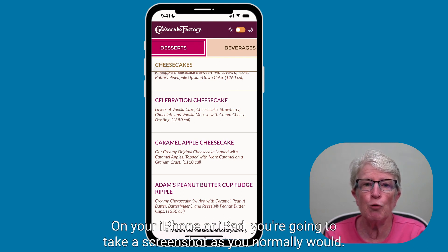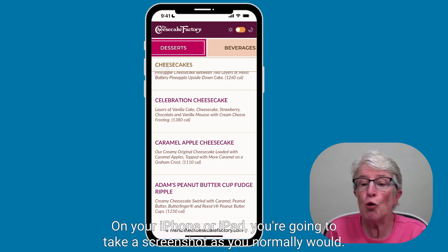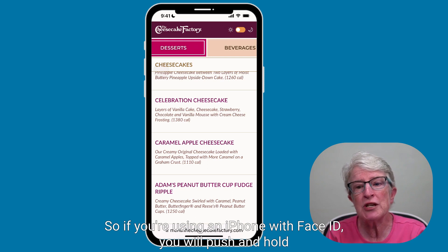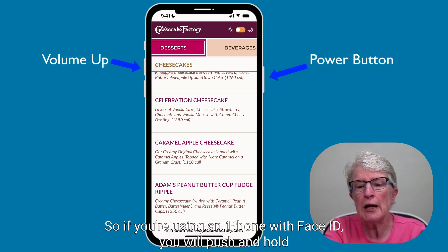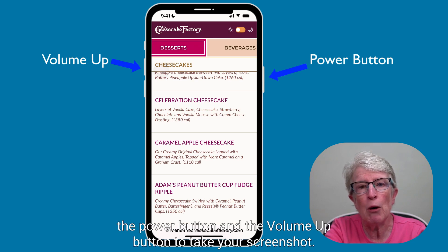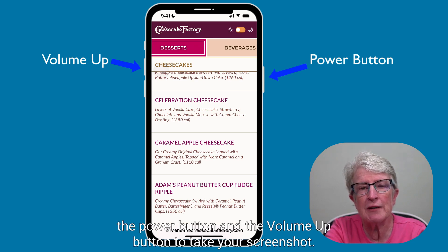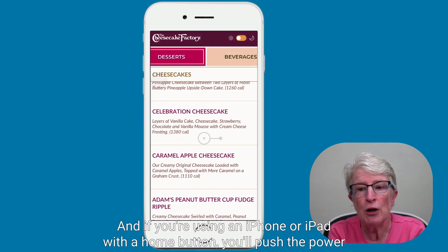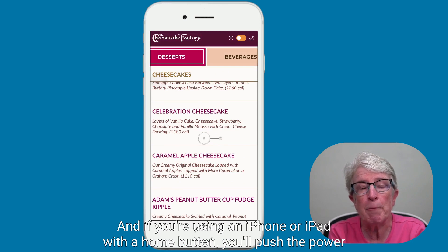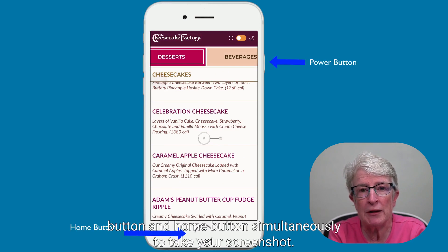On your iPhone or iPad, you're going to take a screenshot as you normally would. If you're using an iPhone with Face ID, you will push and hold the power button and the volume up button simultaneously. And if you're using an iPhone or iPad with a home button, you'll push the power button and home button simultaneously to take your screenshot.